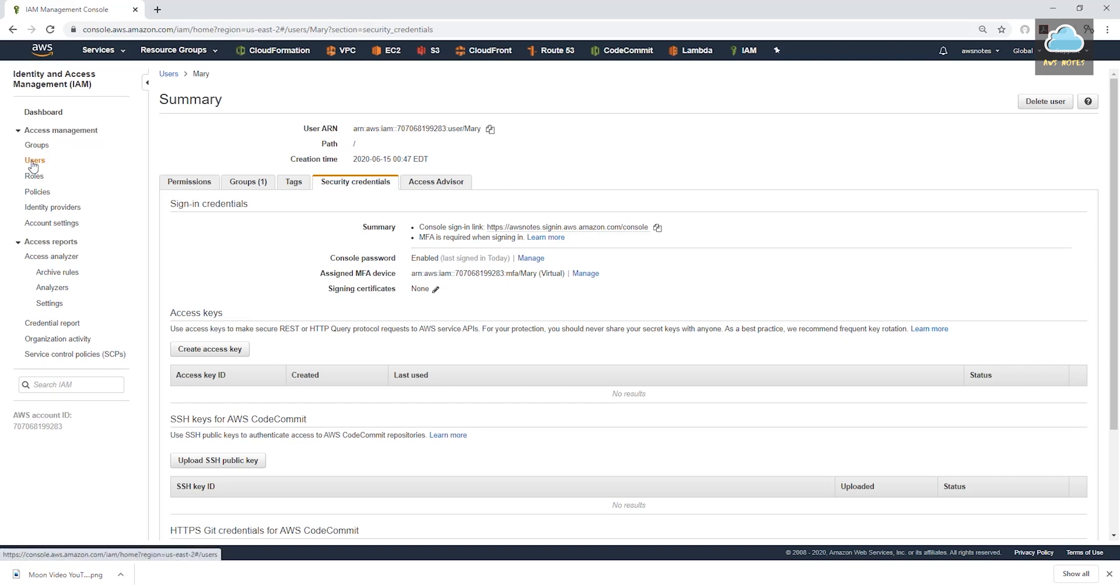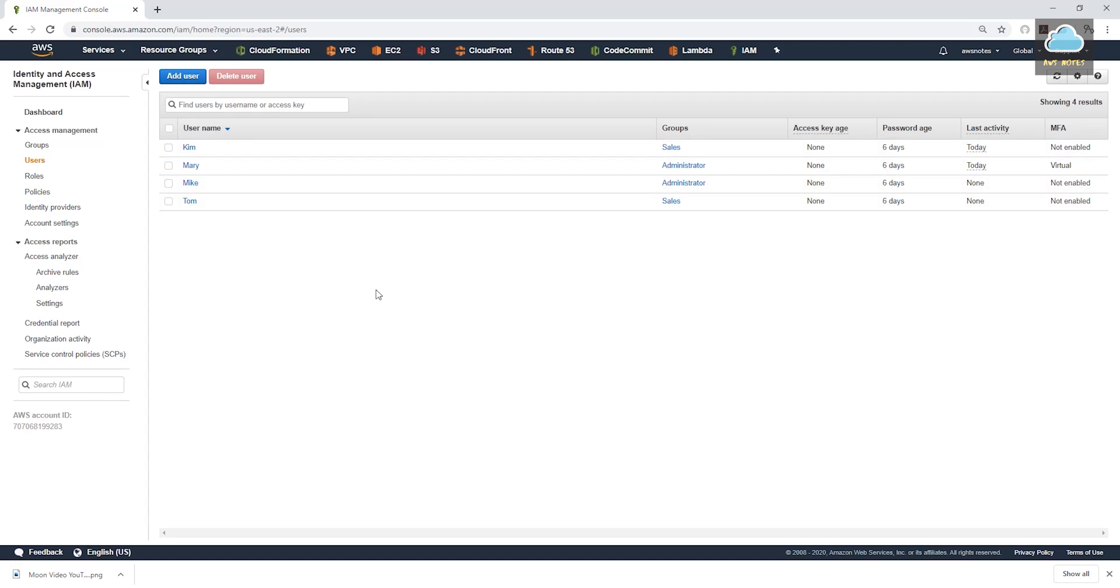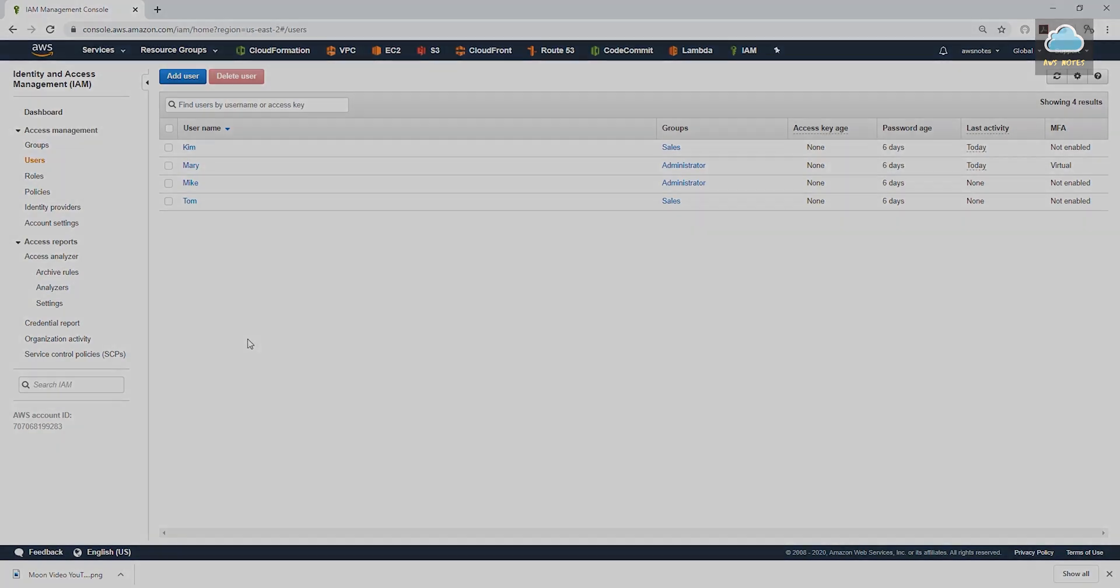And we are not going to set up MFA for the rest. So from this point on, we are just going to use Mary for the rest of the things we are going to be using in our account. Or you can create a user for yourself in your name and give yourself administrative access and also assign MFA to yourself. So that way you have that extra layer of security. Then we are going to be building everything from here on out. Thank you. And I'll see you in the next lecture. Bye.